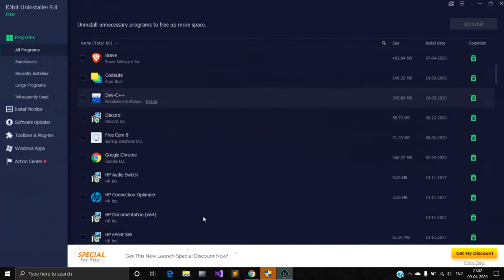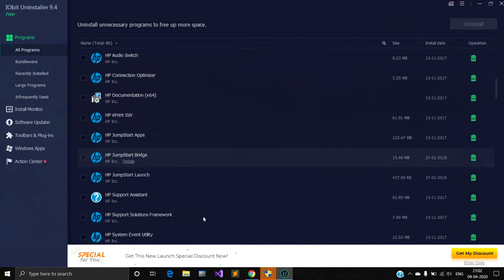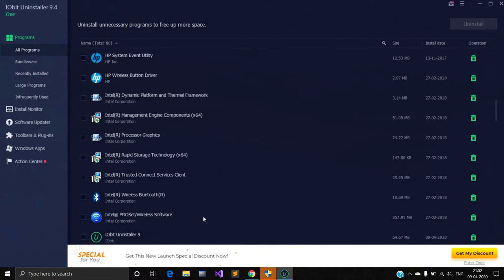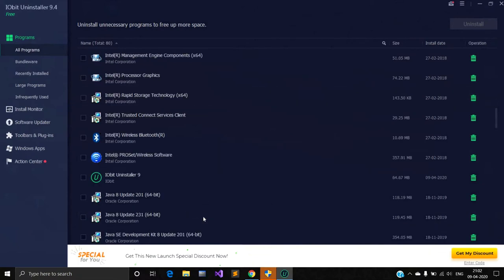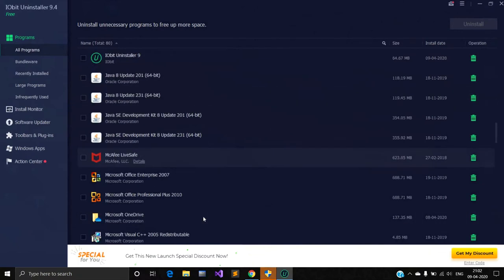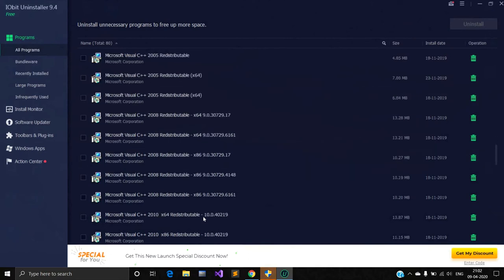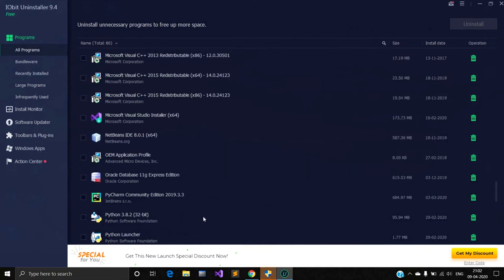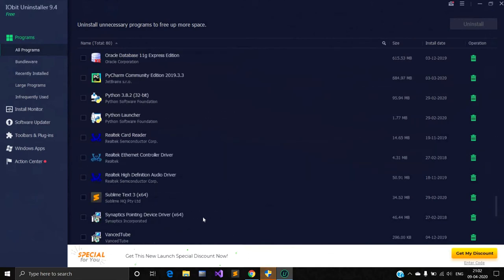Now whichever software you want to uninstall, select all those and on the right top there is 'Uninstall' written. Click on that, the applications will be deleted completely.